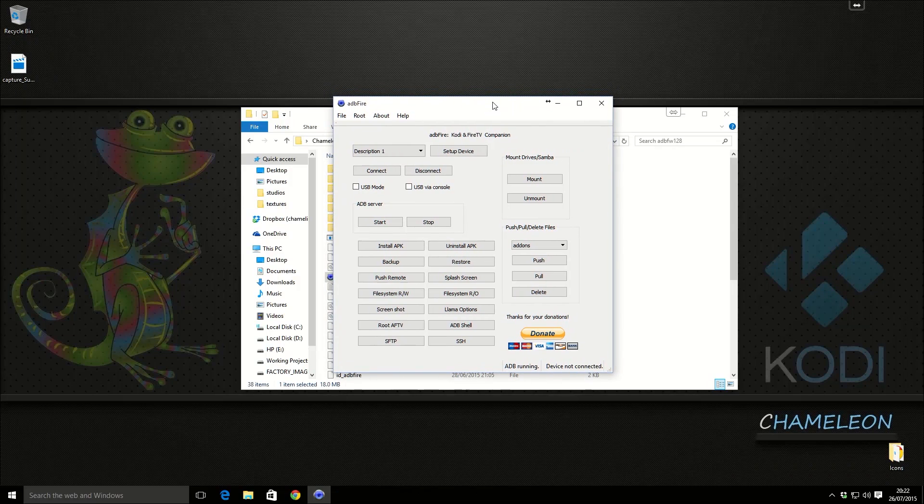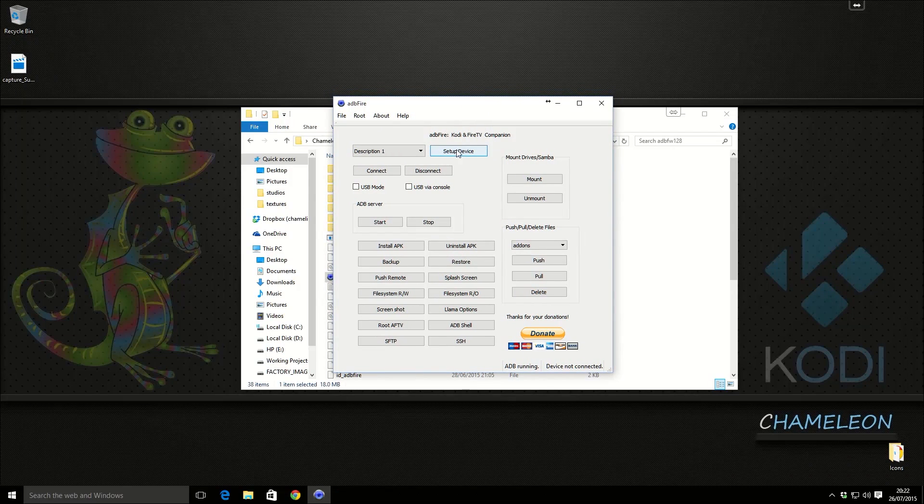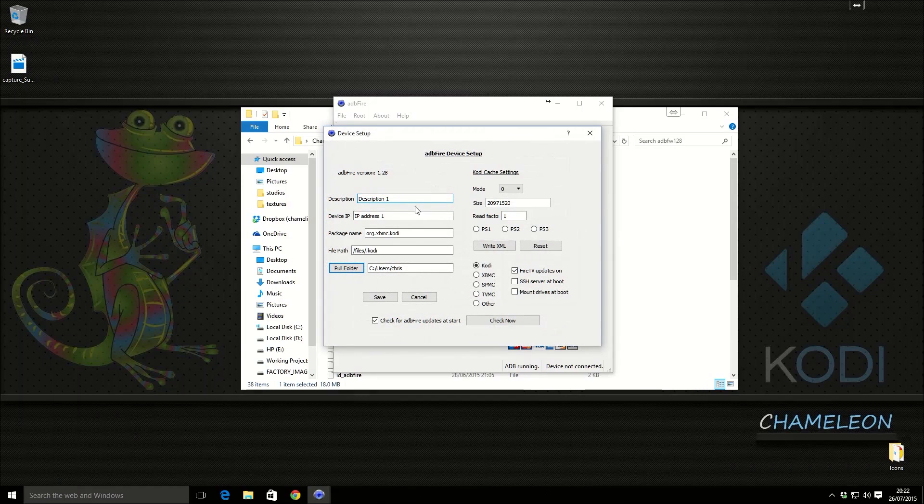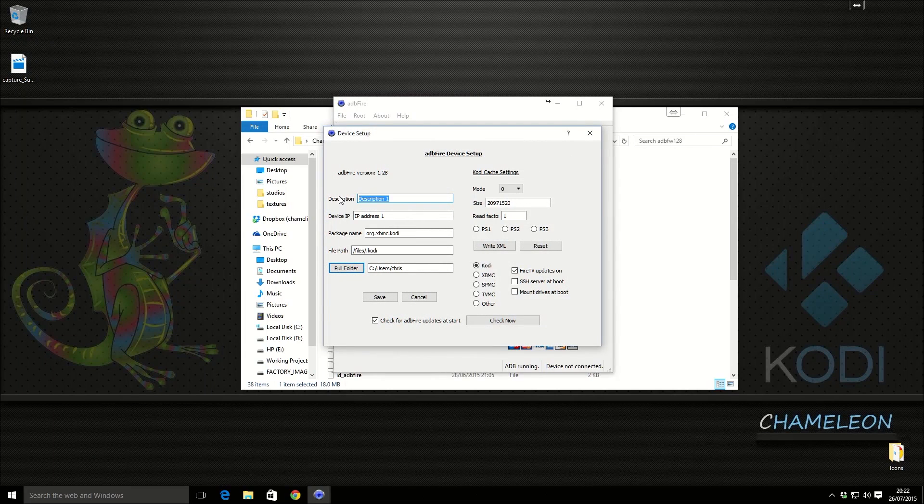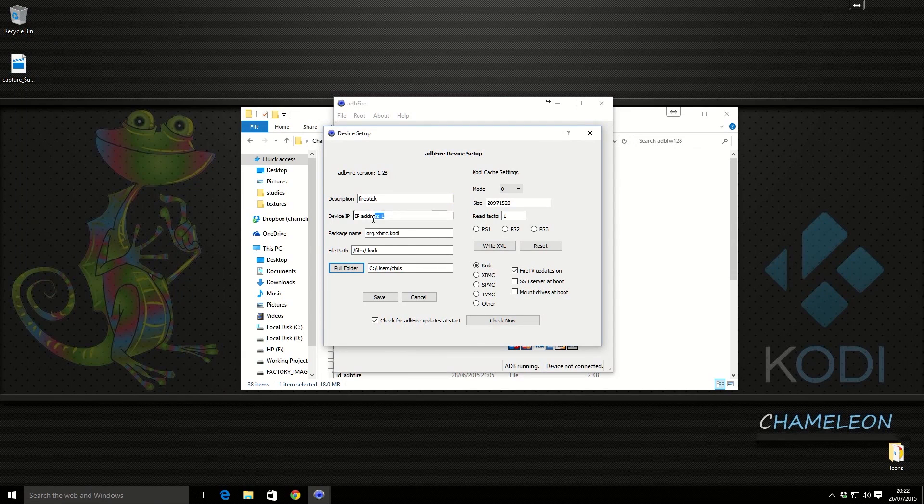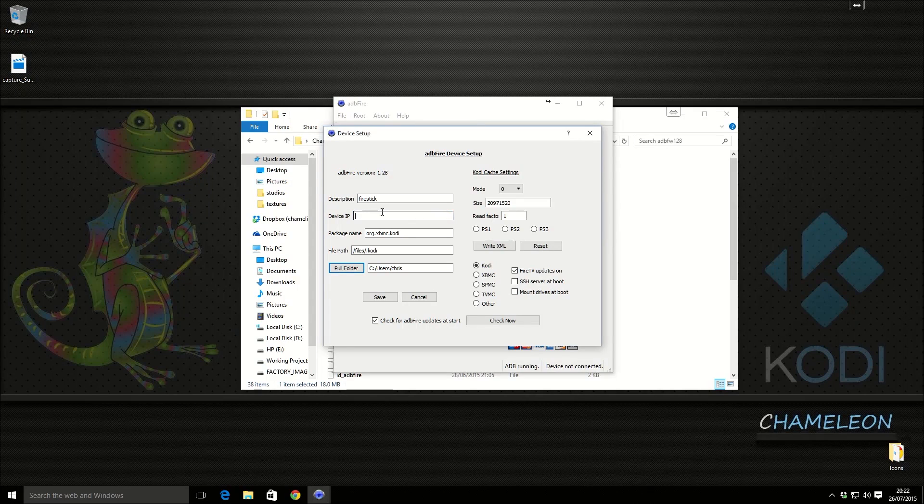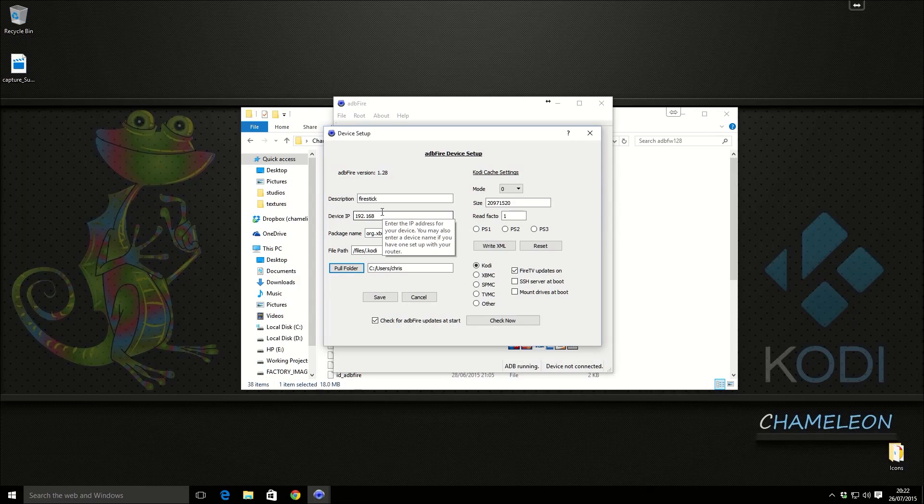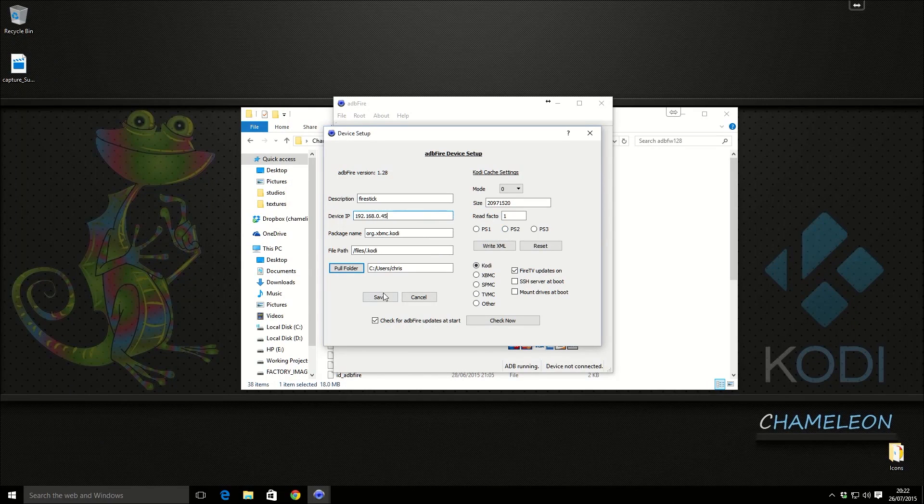So back over to ADB Fire, we're going to click up at the top here, Set up device. We're going to call this whatever you want. I'm going to call this one Fire stick. Nice and simple. Now we're going to enter the IP address from the screen on the Amazon Fire TV.